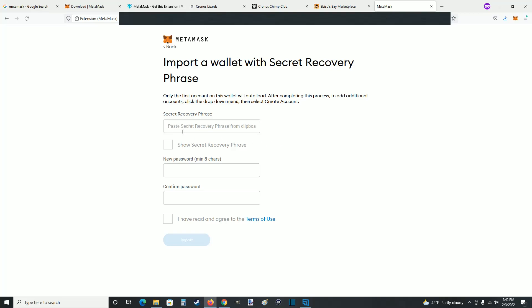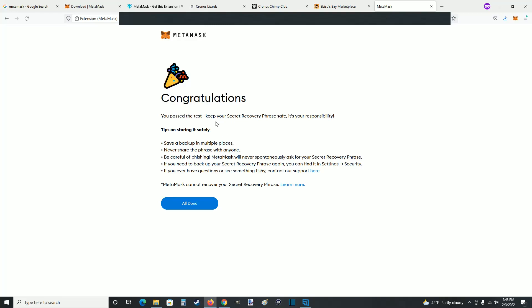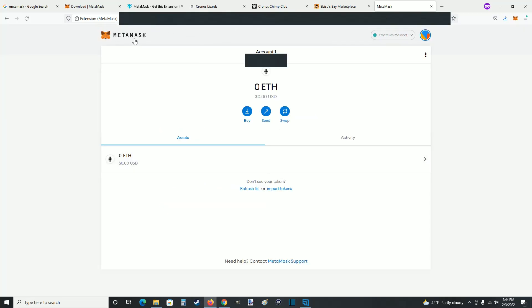Enter your secret recovery phrase into the box, then set a password for your MetaMask, confirm that password, and check over the terms of use. If everything looks good, check the box and click import. As long as you've successfully entered your secret recovery phrase and password it will take you to the next page that says congratulations. Read over the information and click all done at the bottom, which takes you to your linked MetaMask wallet.